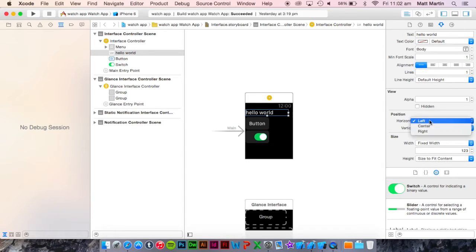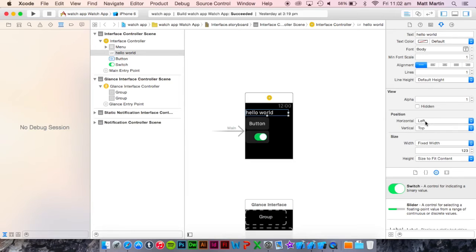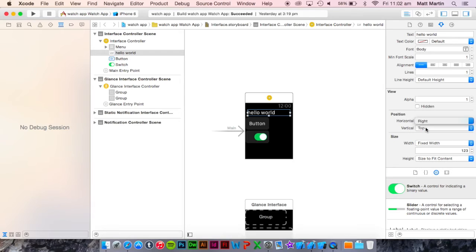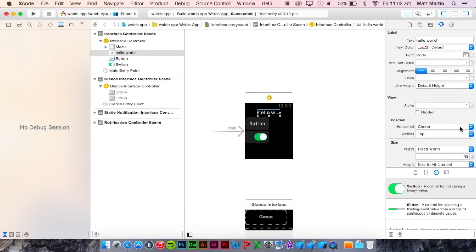The next thing is the position. The horizontal position options are left, center which of course centers the element, and right which puts the element on the right as you can see. That's pretty simple.